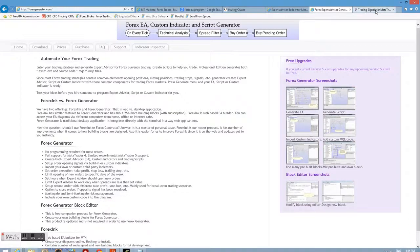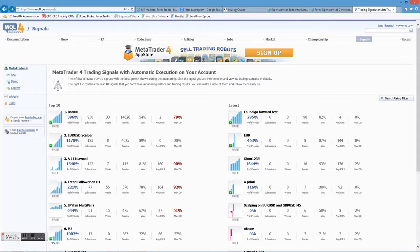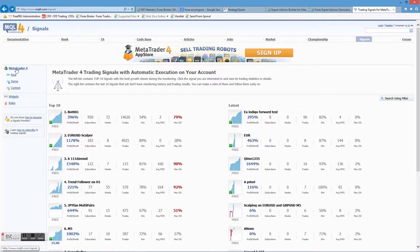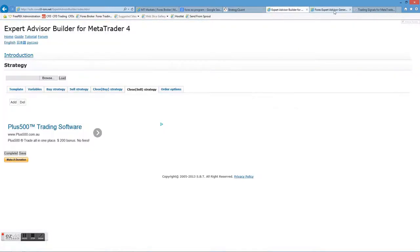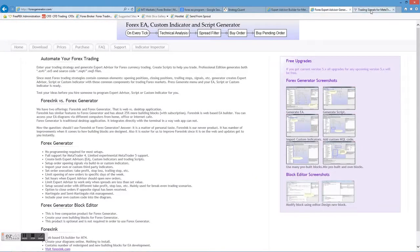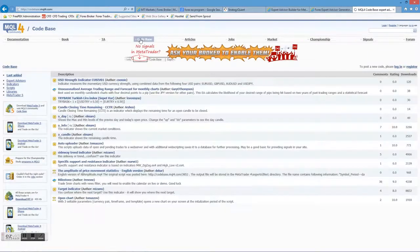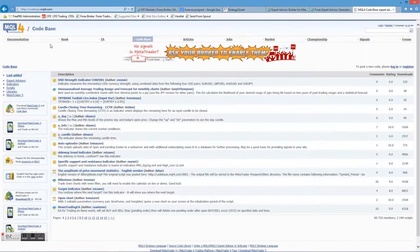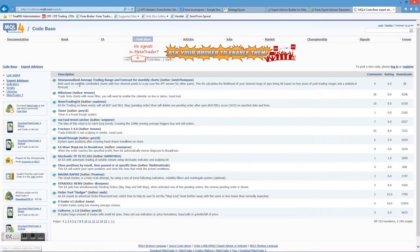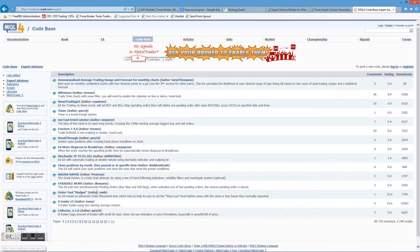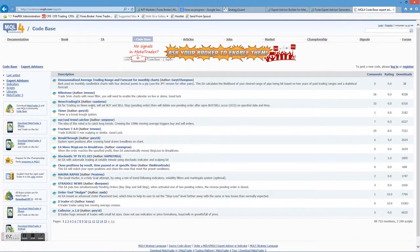There's one last website I want to show you is this mql4.com website. This is a community of people that just build experts. If you go to codebase, Expert Advisors. There's people building free Expert Advisors all over the place. There are thousands of them. There are pages and pages and pages of them. These are all free, by the way. This is a community that you can jump in, you can ask questions. People will probably build EAs for you.